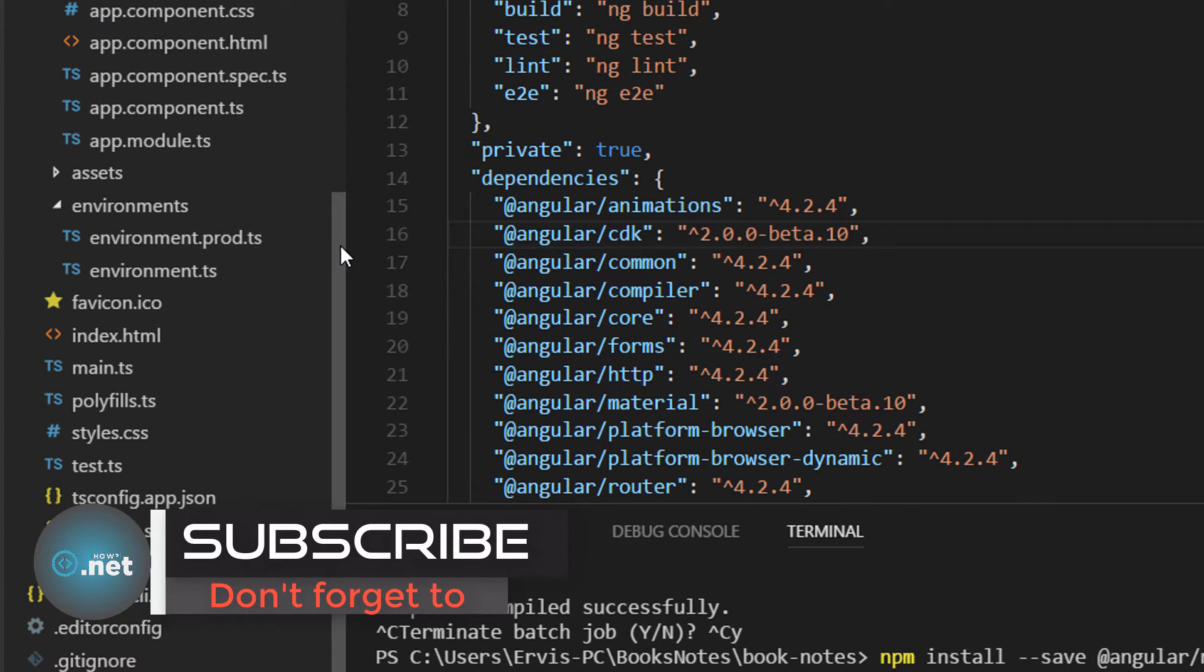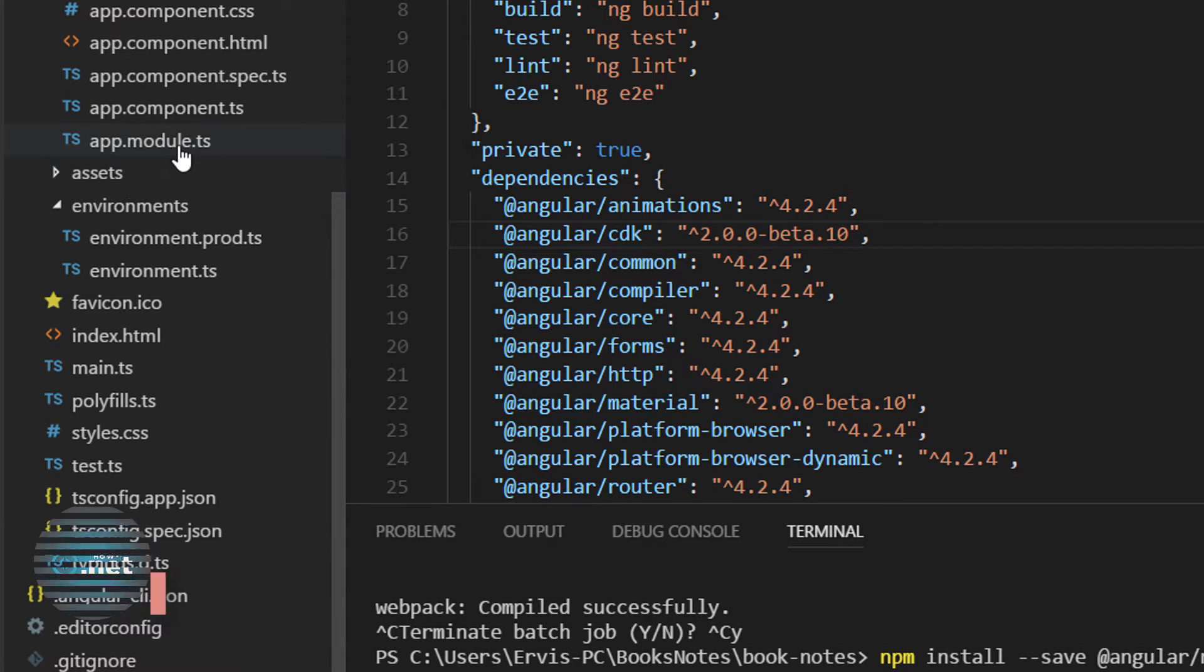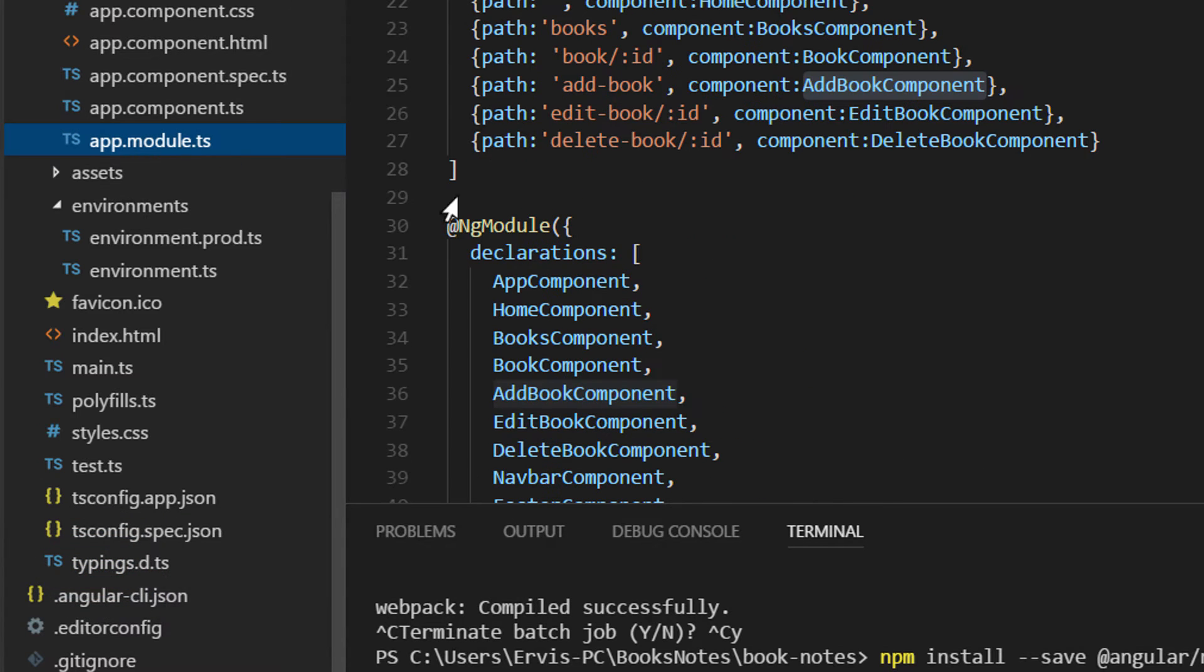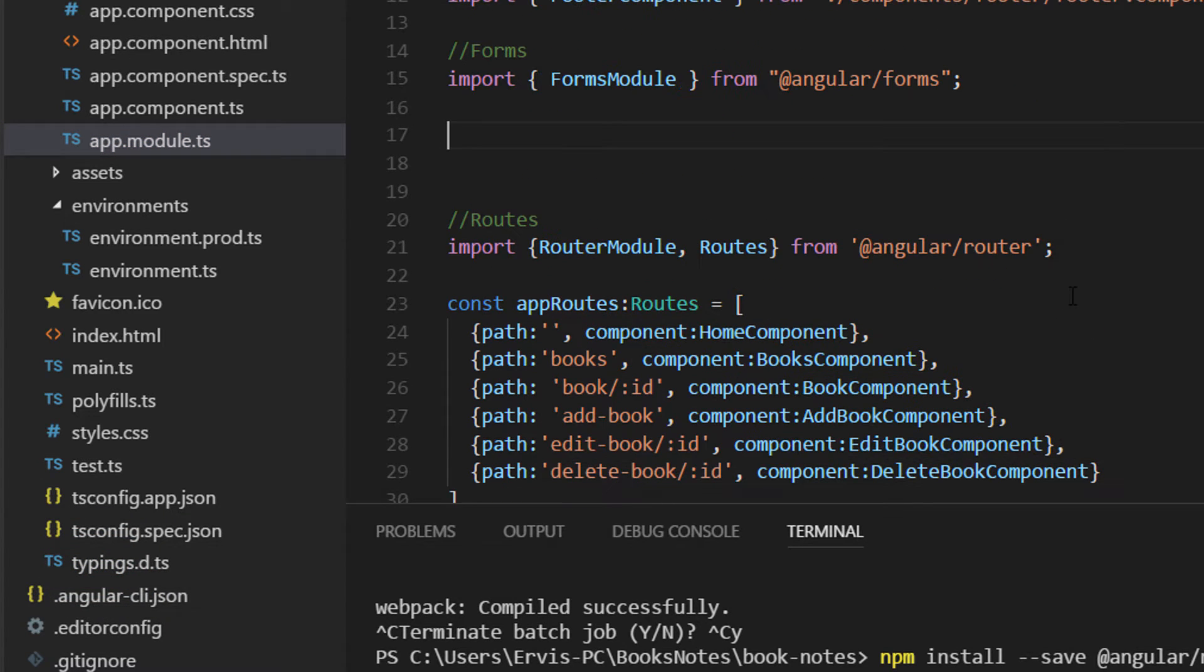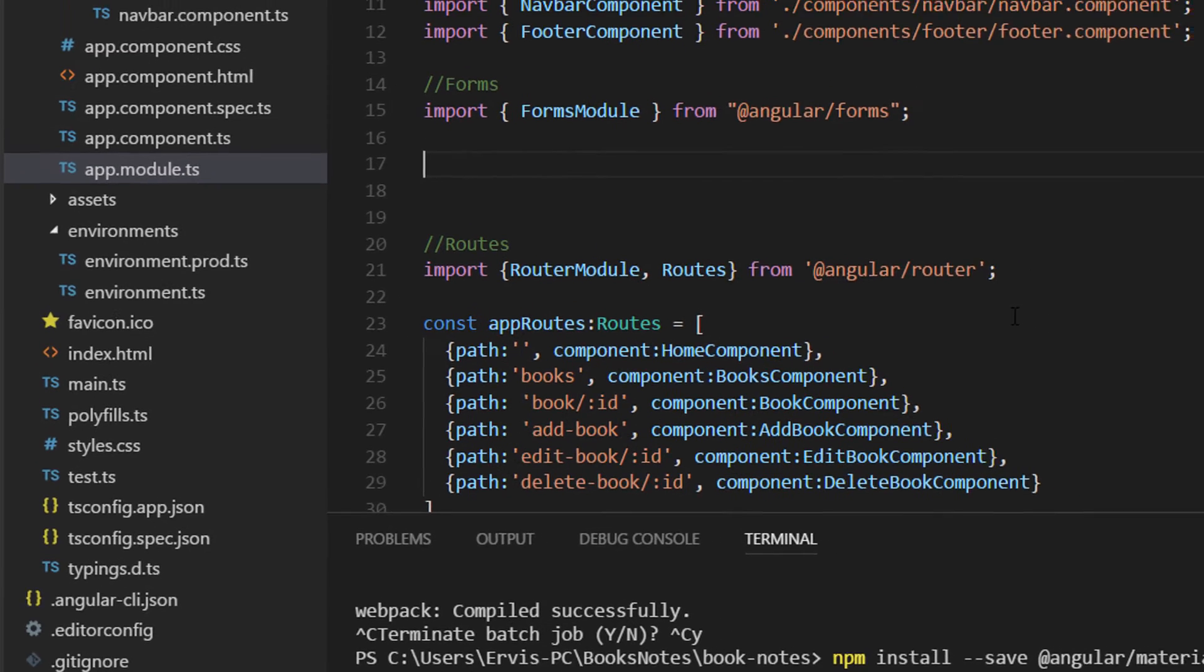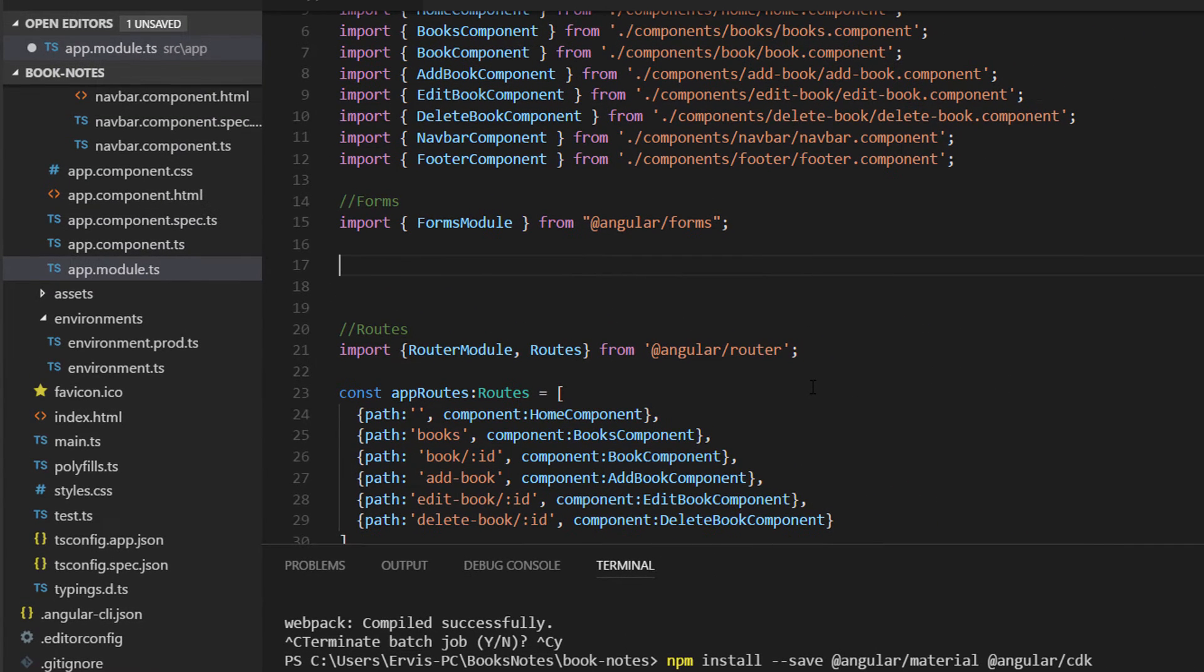To use a component from Angular Material you need to configure it. For configurations we have said that we are going to use the app.module.ts file, so here we are going to configure all the material modules that we are going to use in our application.